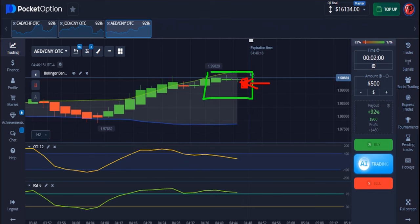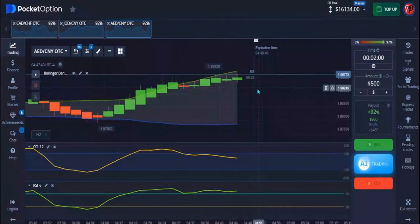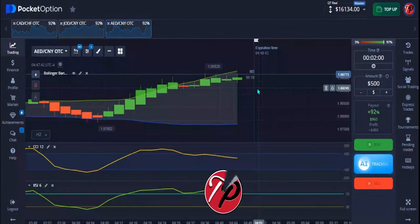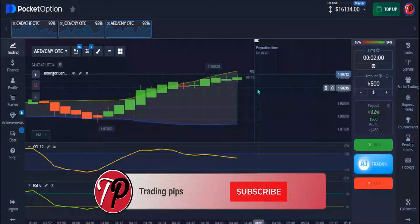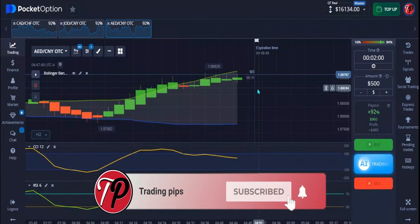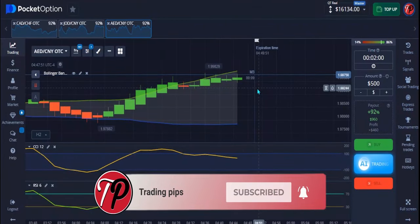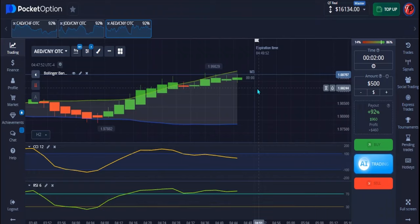That is all you need to know about fake signals. That is where I'm going to stop on today's video. If you like the video please give me a thumbs up, subscribe to the channel, and make sure you turn on the notification bell so you don't miss our next upload. I love you guys and I'll see you in the next one.